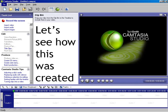So that's what screencasts are. In some of these future videos, we're going to have a look at how we can create them.